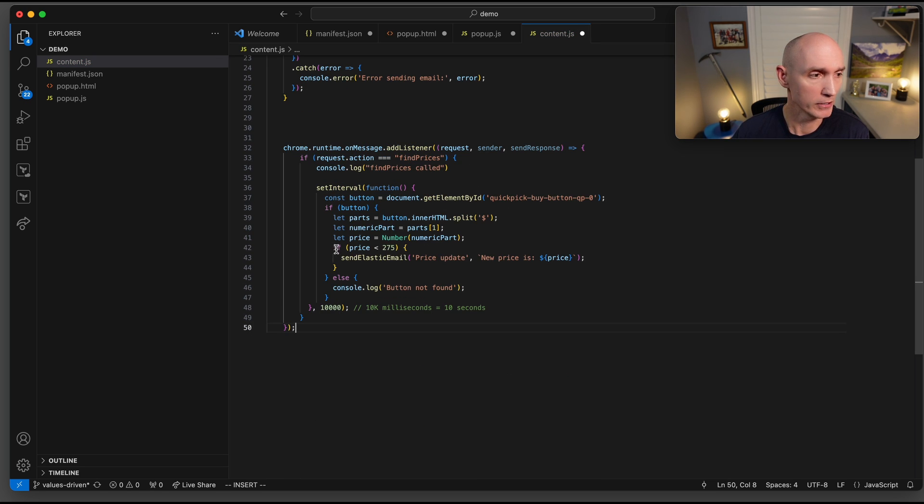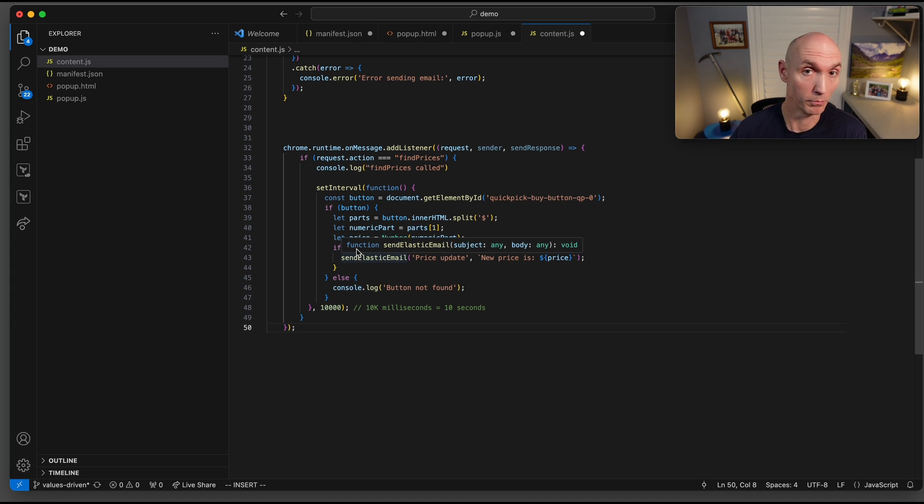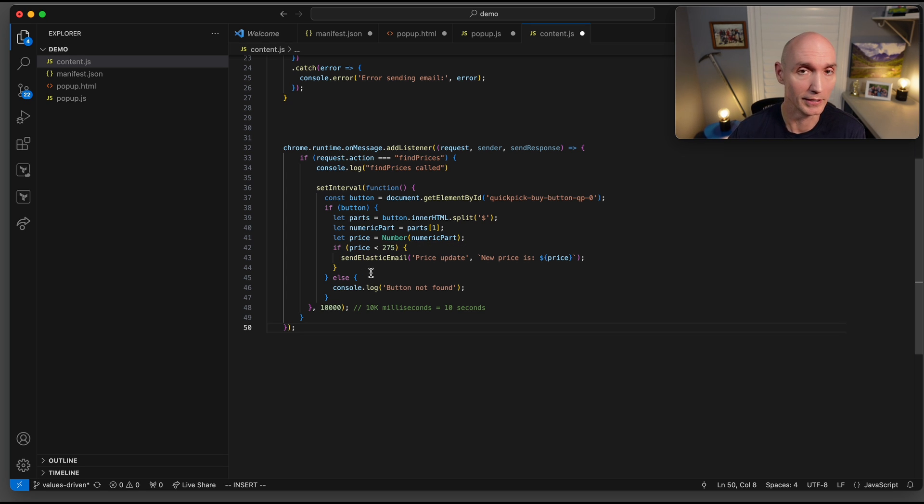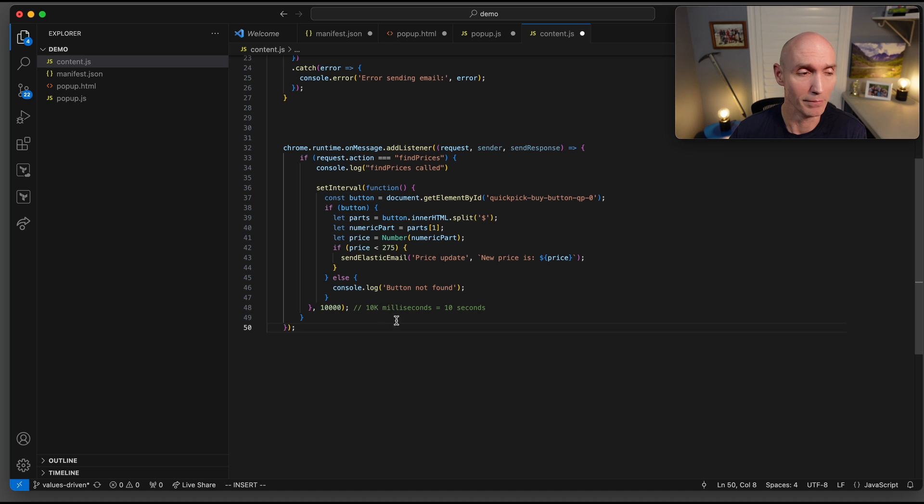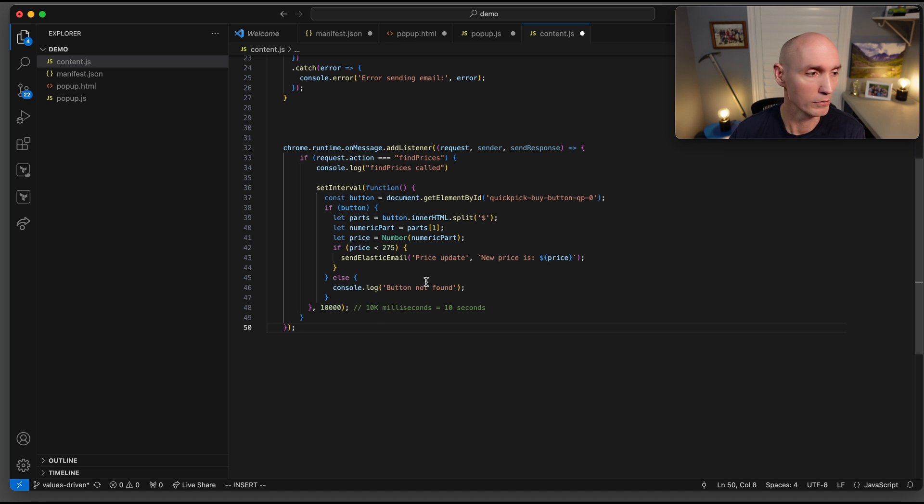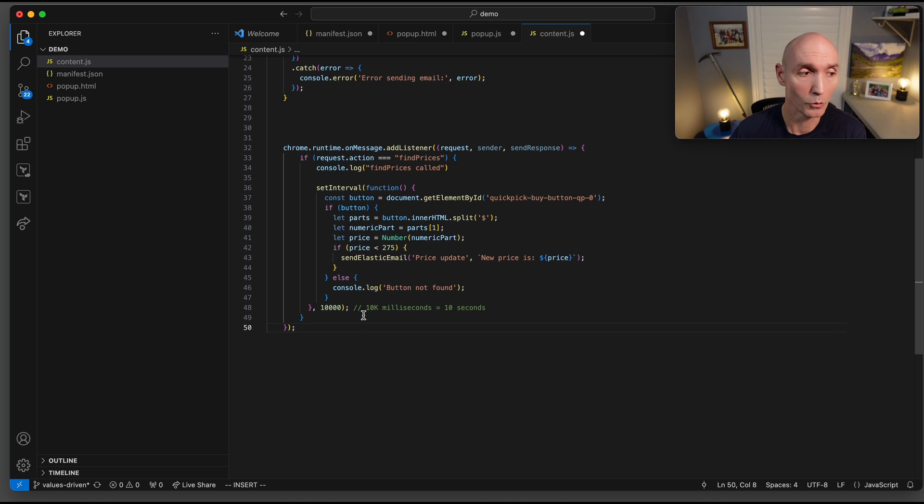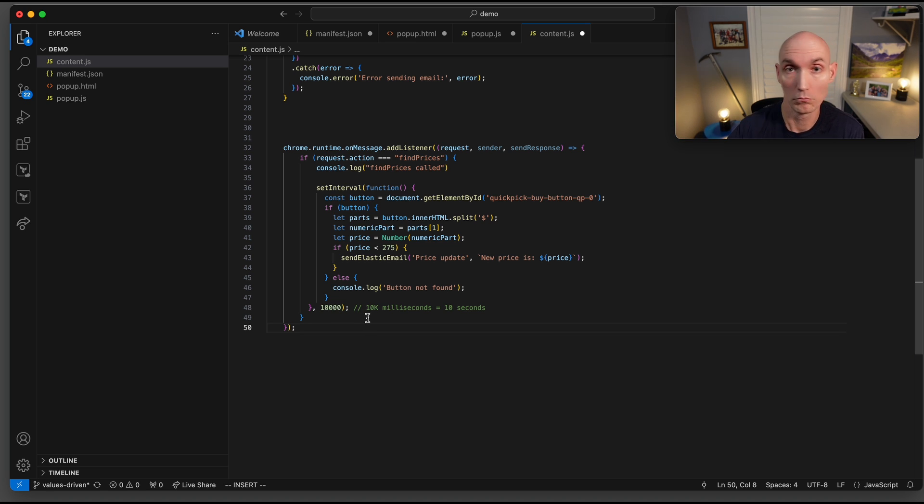Now we're going to wrap up our main function. If the price does not hit under $275, we don't do anything, but you could actually add a different message or send what price was it if you were tracking prices over time. This else here takes care of if we didn't find the button. And then the last thing here is the set interval. It's in milliseconds. So 10,000 milliseconds is 10 seconds. You obviously can crank this way up, send it once per hour, once every two hours, once a day, whatever you'd like.